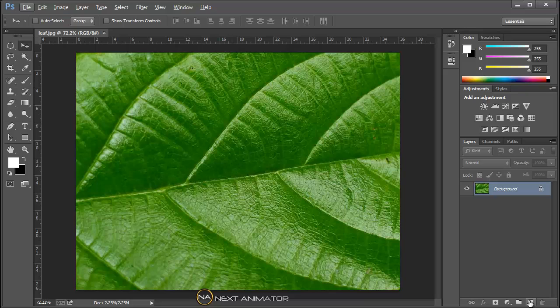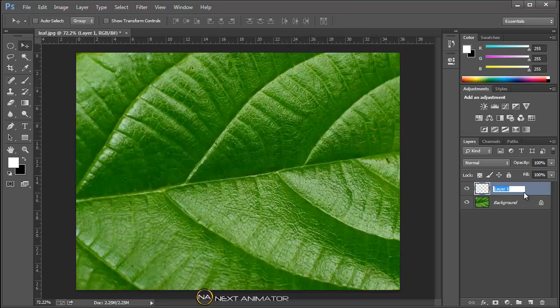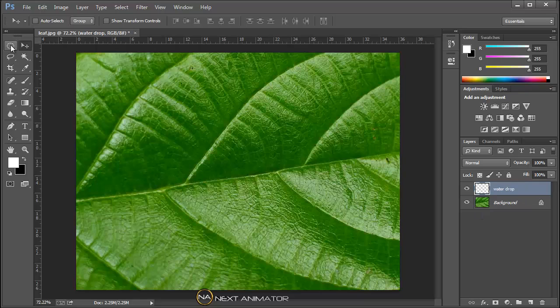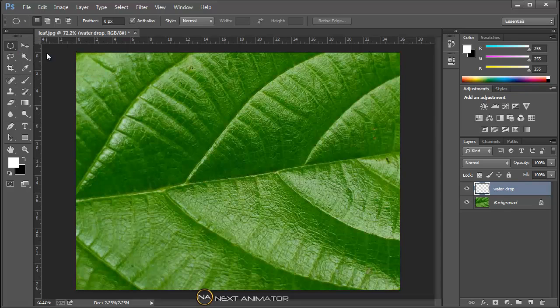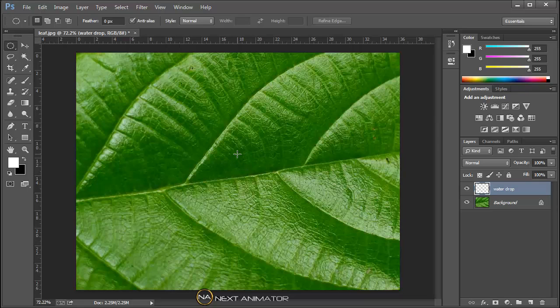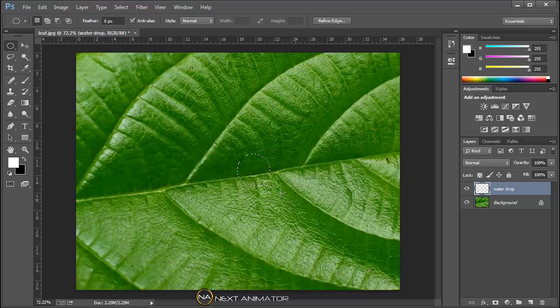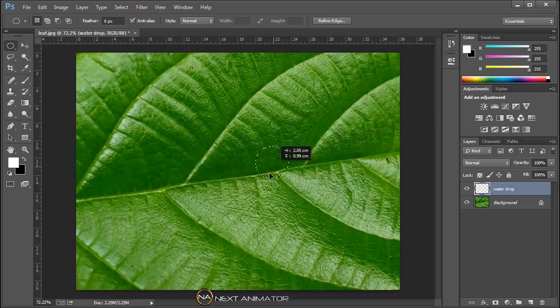First I will take a new layer and name it as water drop. Then I will go to my elliptical marquee tool. Hold shift so that we get the exact circle. In this way you can move it around.